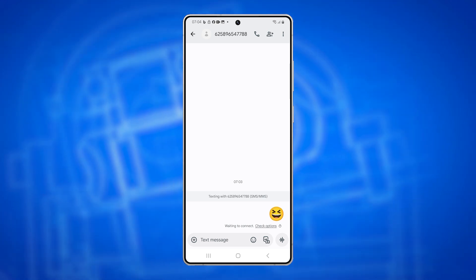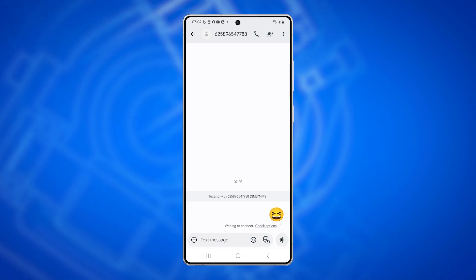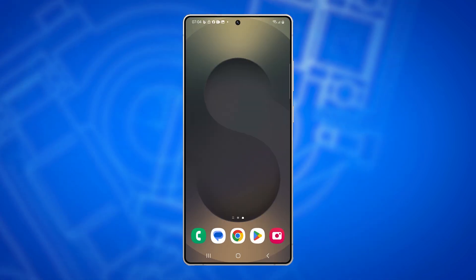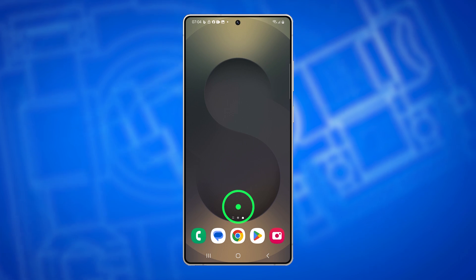Second solution: Check your mobile data connection. MMS requires mobile data to send messages, even if you're connected to Wi-Fi.